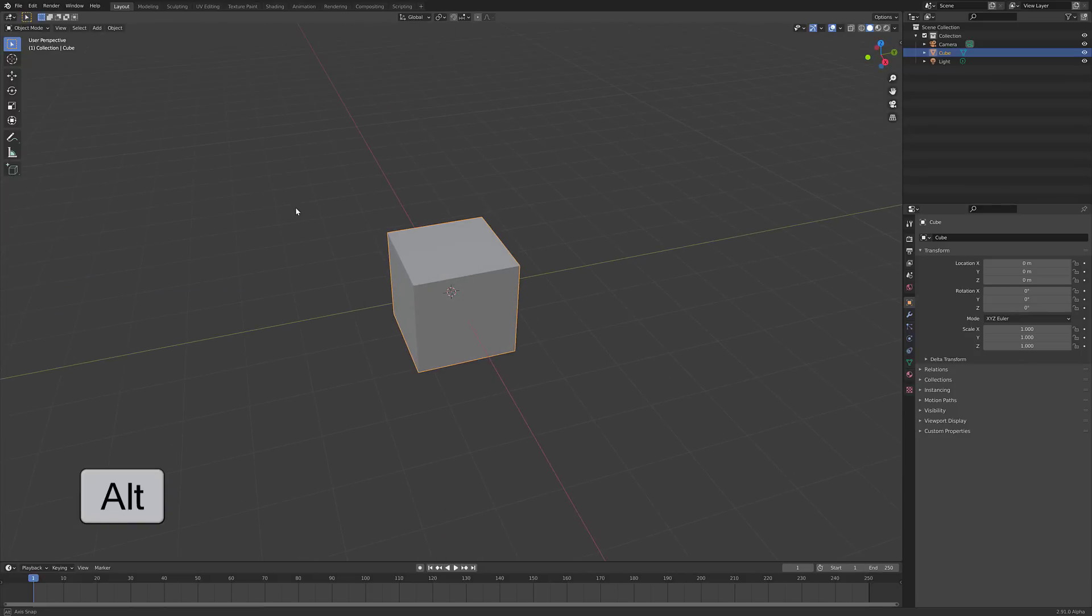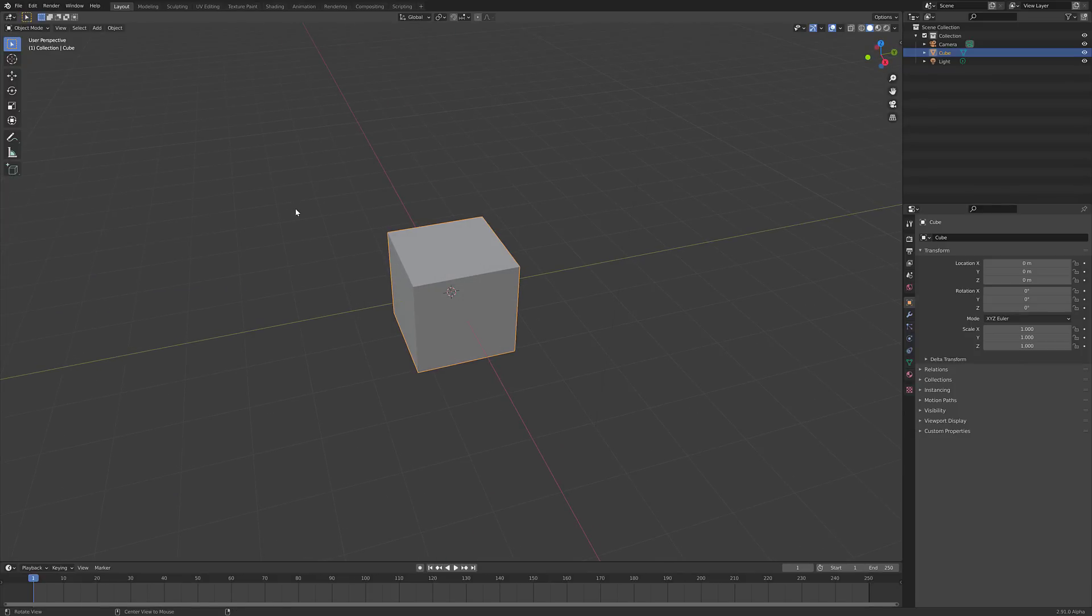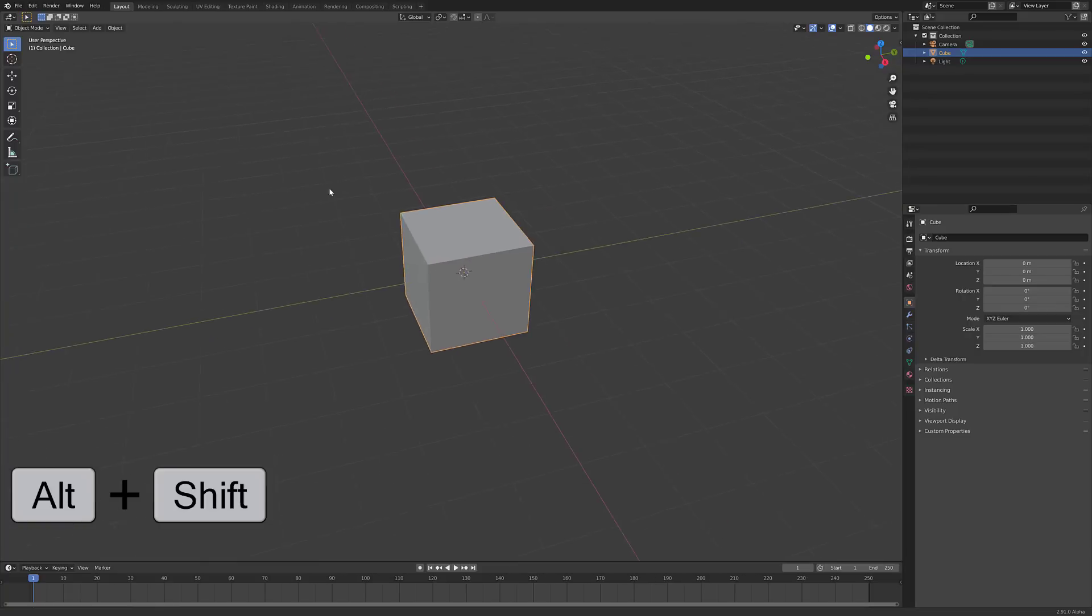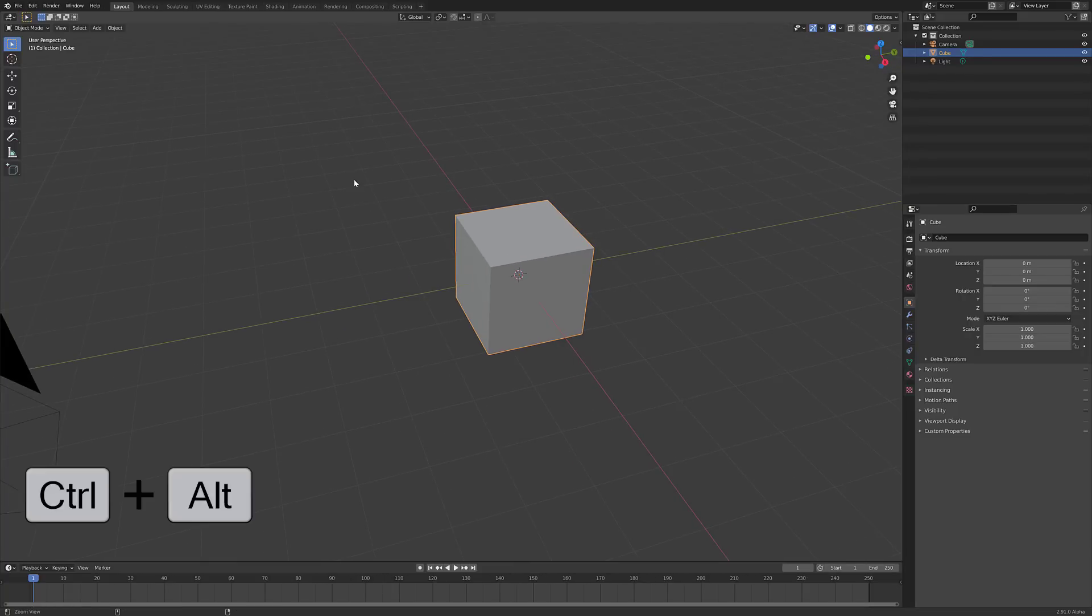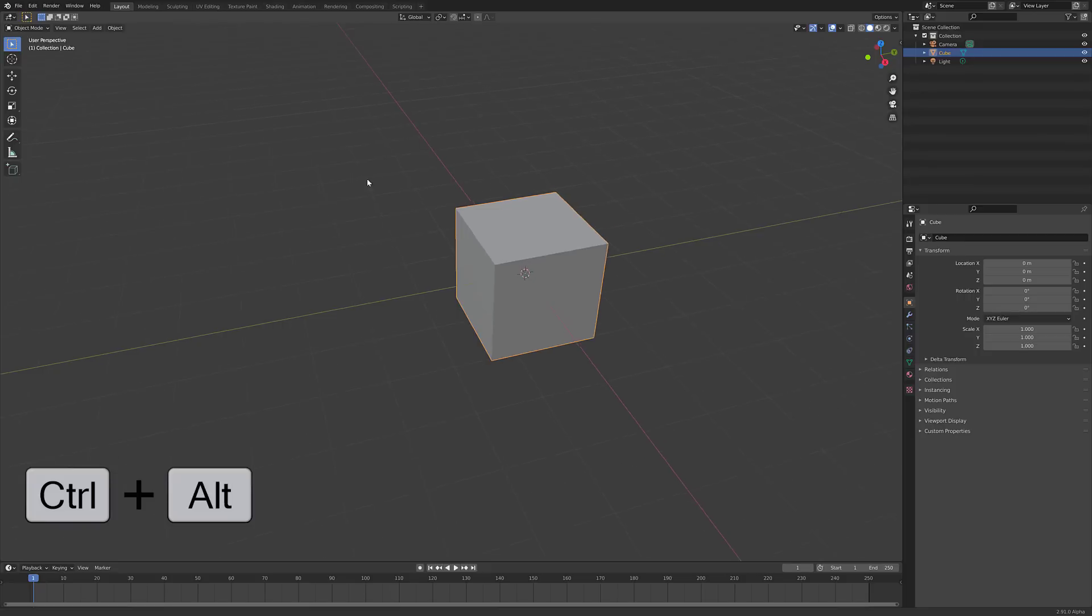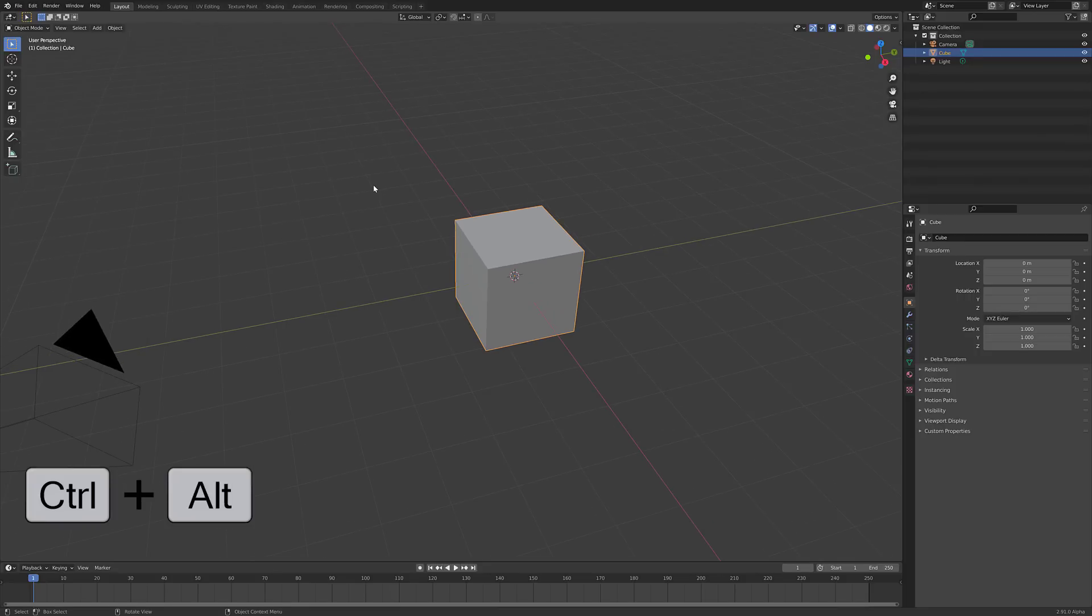At the same time, you can hold down Alt and then Shift, and then left mouse button, and you will pan. And finally, you can do Alt, Control, left mouse button, and you will zoom.